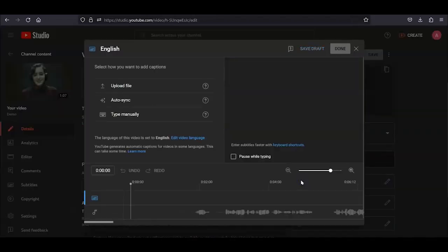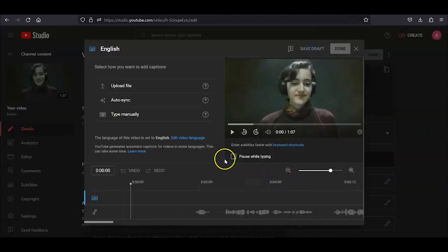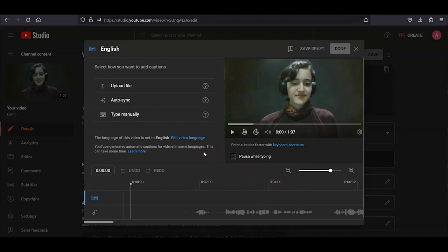Scroll down and click on the Subtitles setting on the right. Now, there's a couple of things you might see. If the Automatic Captions have not yet been generated, it will give you the following options: Upload File, Auto-Sync, Type Manually, and Auto-Translate.